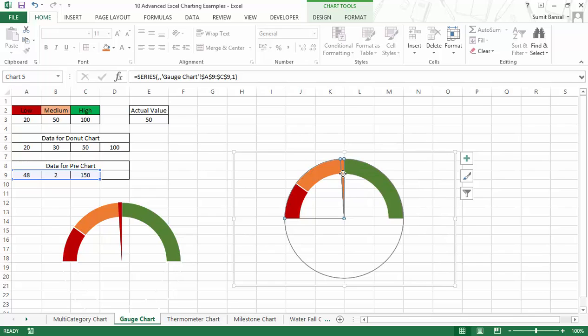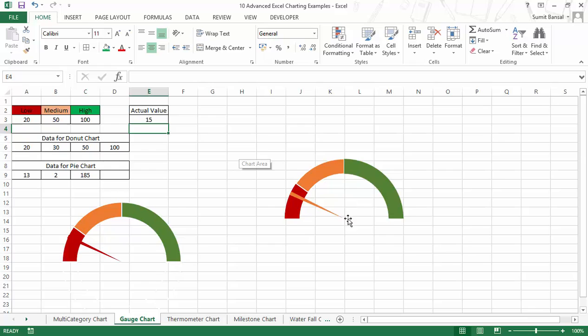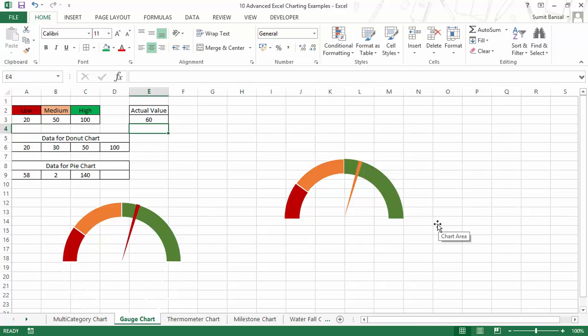I can also change the color of the needle marker since it is orange and overlapping with that segment. If I change the value to 15, the marker moves to the low segment, and if I change it to 60 it moves to the high segment. This is how you can create a gauge chart or speedometer chart for use in reports and dashboards. It is a bit complicated since you have to create two charts and then combine them, but once made these charts look really good. I hope you found this useful — if you have any comments or questions please leave them in the comments section. Thank you and have a nice day.